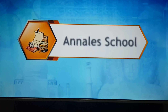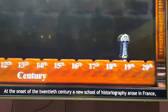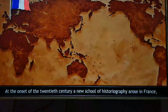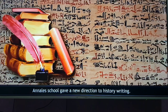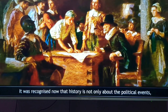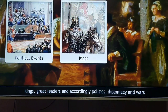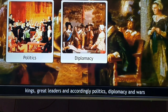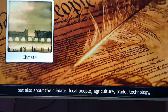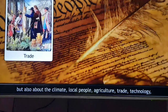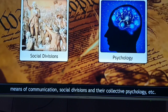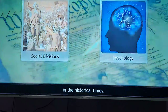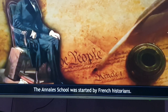At the onset of the 20th century, a new school of historiography arose in France, known as the Annals School. The Annals School gave a new direction to history writing. It recognized that history is not only about political events, kings, great leaders, politics, diplomacy, and wars, but also about climate, local people, agriculture, trade, technology, means of communication, social divisions, and their collective psychology. The Annals School was started by French historians.